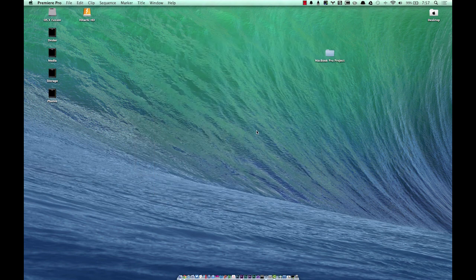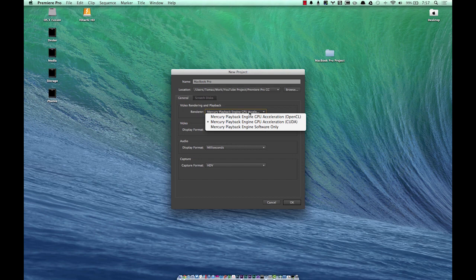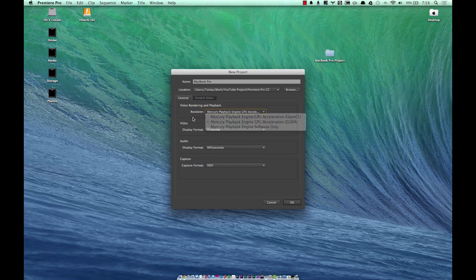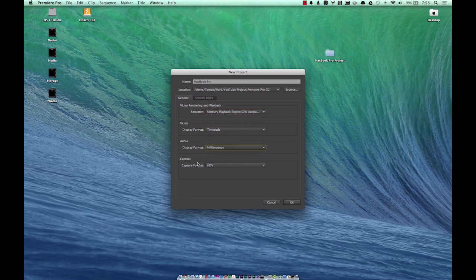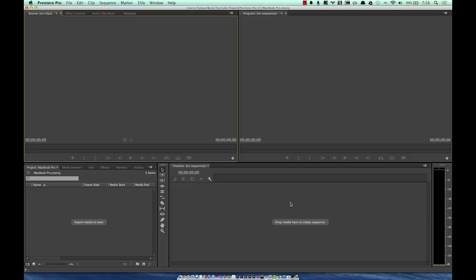Let's create a new project. We're here at the splash screen. If you are running a Mac that has an Nvidia GPU, there is a way to get CUDA acceleration — I will leave a link in the description to download that CUDA accelerator for those with discrete Nvidia graphics. I always enable this, always leave it in timecode and milliseconds, and always drop it into HDB.